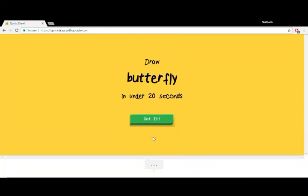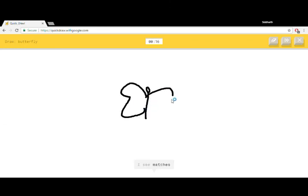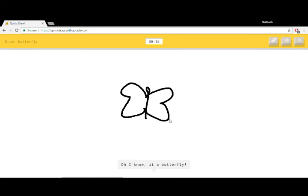I have to draw a butterfly under 20 seconds. I see matches or microphone. I know, it's butterfly. I got the butterfly.